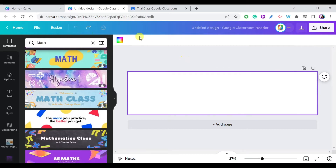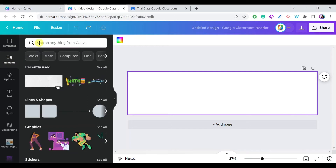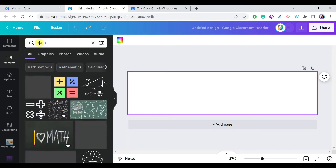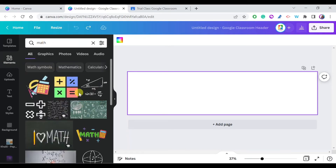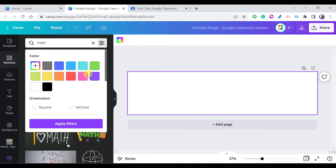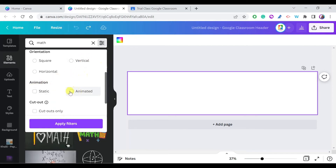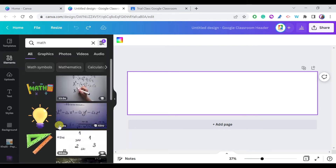Let's go back to an empty template and start our design. First, let's choose an animated item to add to the header. Go to Elements, and since I'm teaching math, I'll search for something math-related. Then go to Filters and under Animation, make sure you select Animated, then apply filters and go to Graphics.